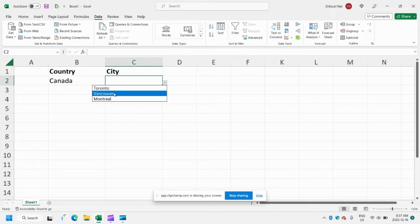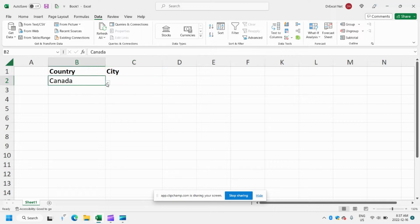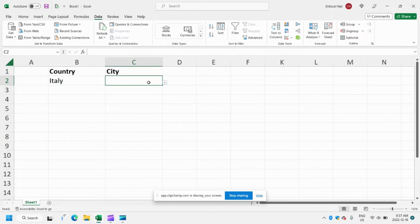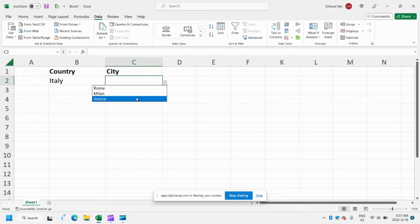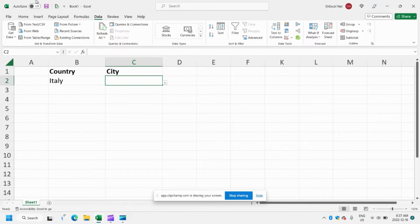So if I pick Canada I get Toronto, Vancouver, and Montreal. And if I click Italy we get Rome, Milan, and Venice. So I'll show you how to create this dependent drop down.